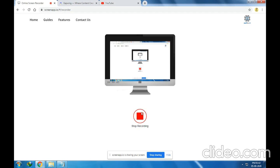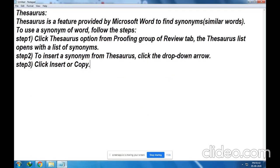Hello dear students, welcome back to this session. My name is Girish Lokhande and I'm your ICT teacher. Today in this session we are going to talk about a feature provided by Microsoft Word, and the name of that feature is Thesaurus. We will see what it means and how to use this feature.